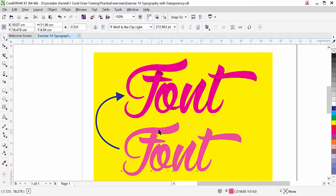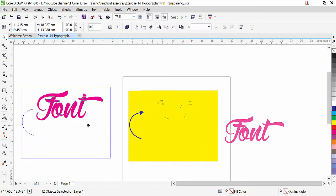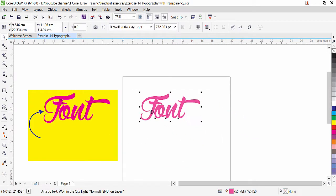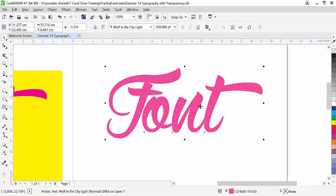I have the text here. Let's move these things to the side and bring in the font. Here we have a simple typography font — the name of this font is Wolf in the City Light. You can choose any similar font for your practice. I will choose a darker color here.